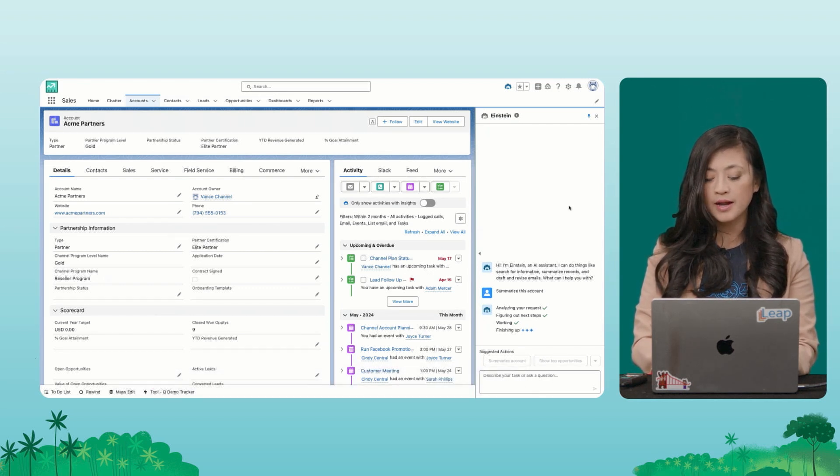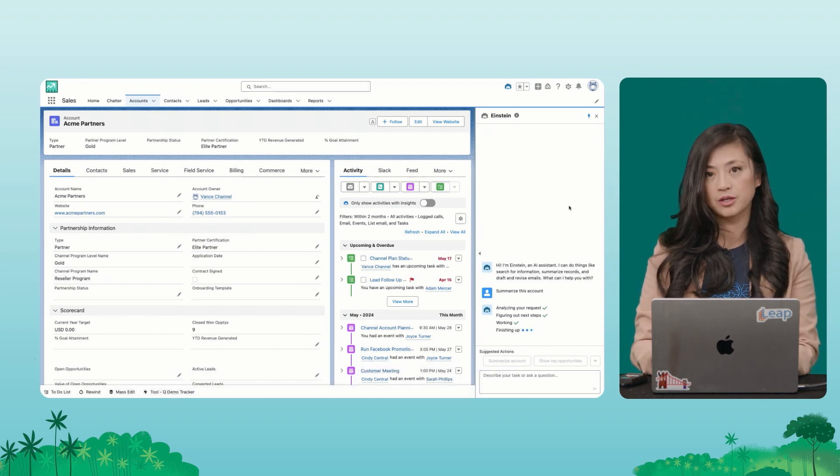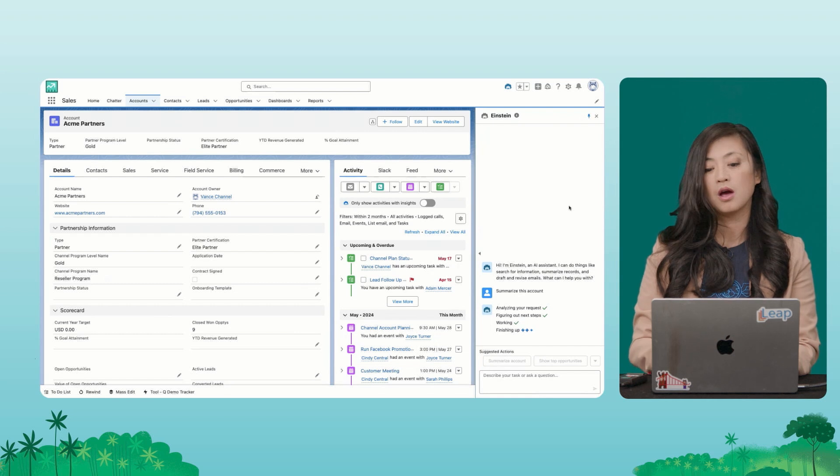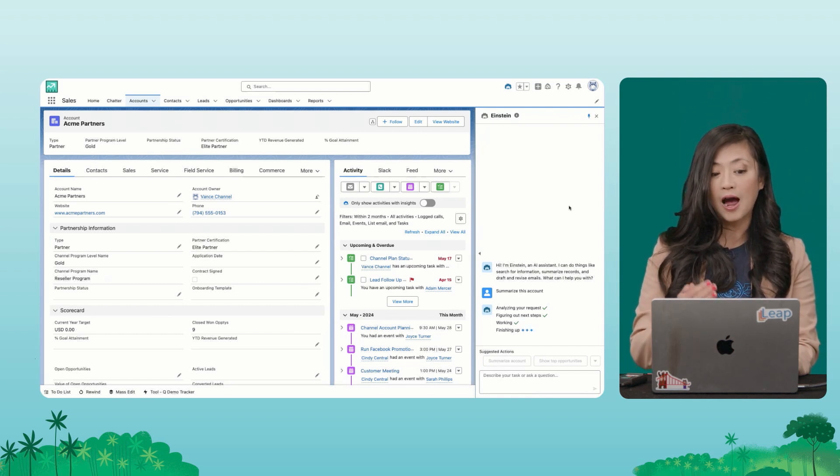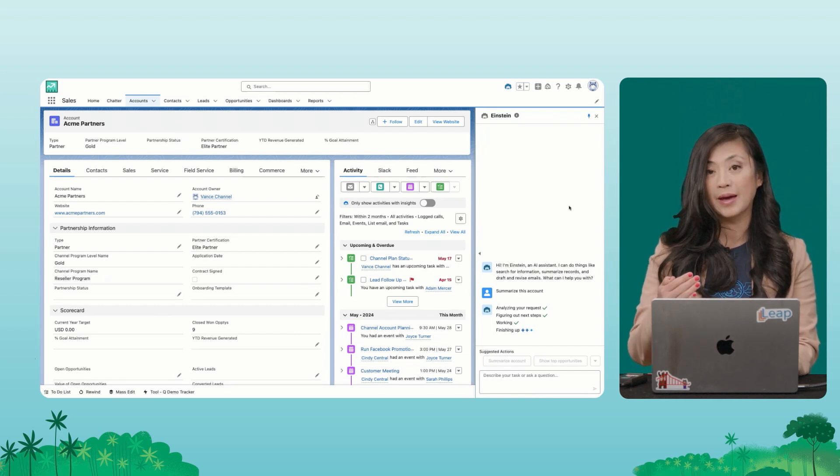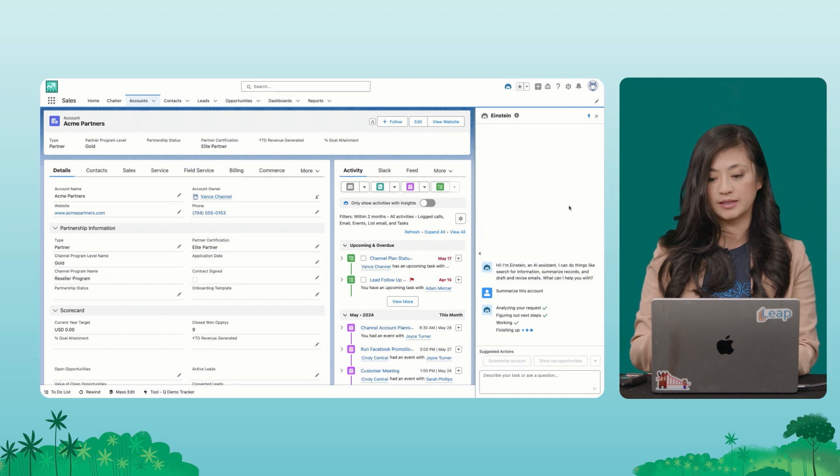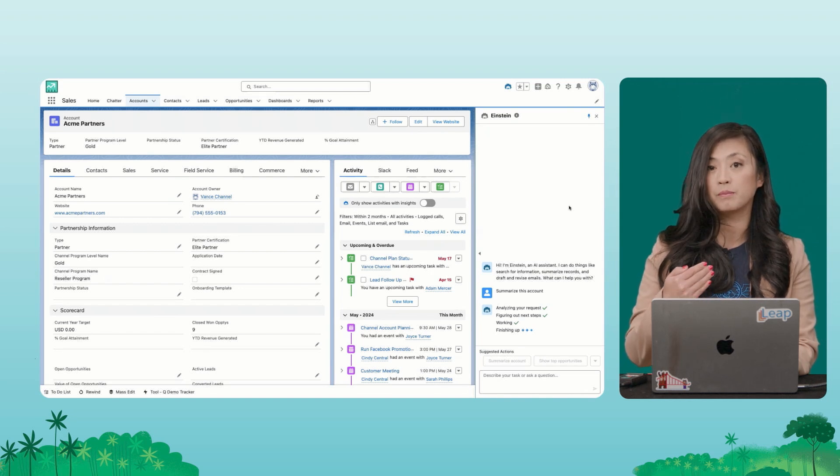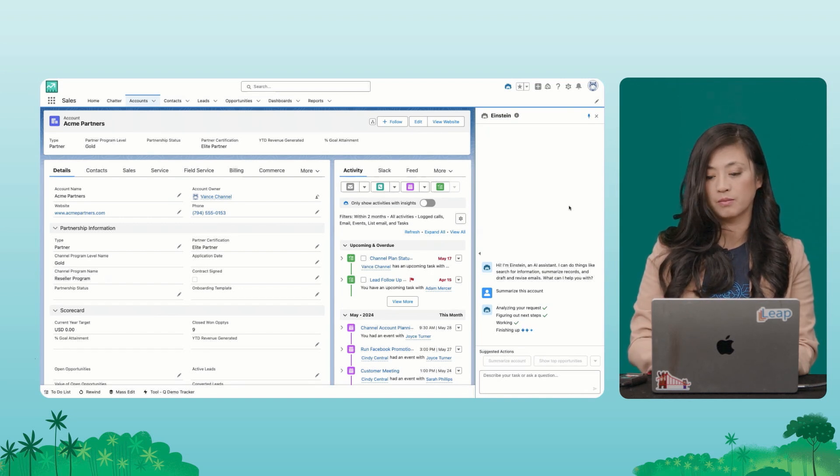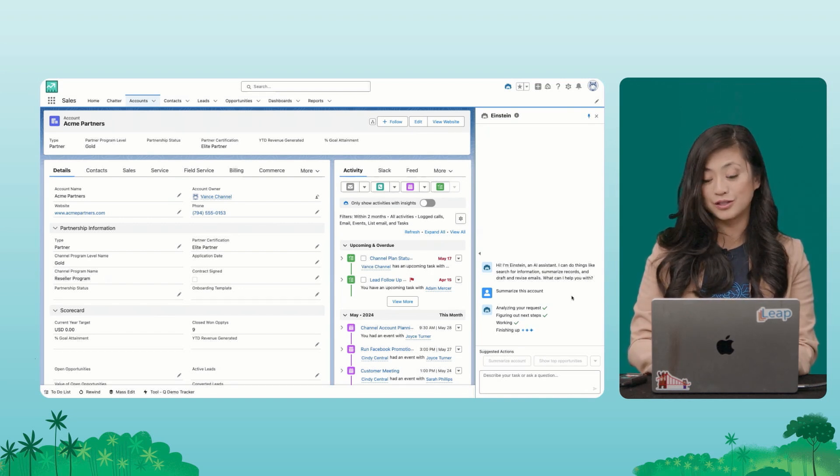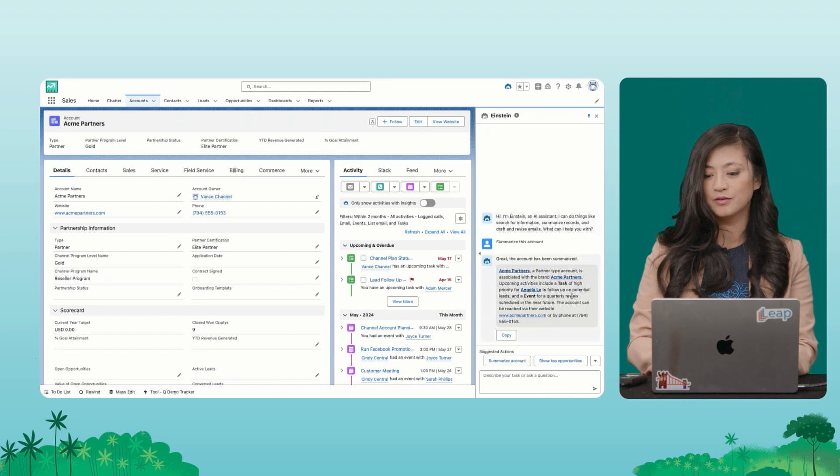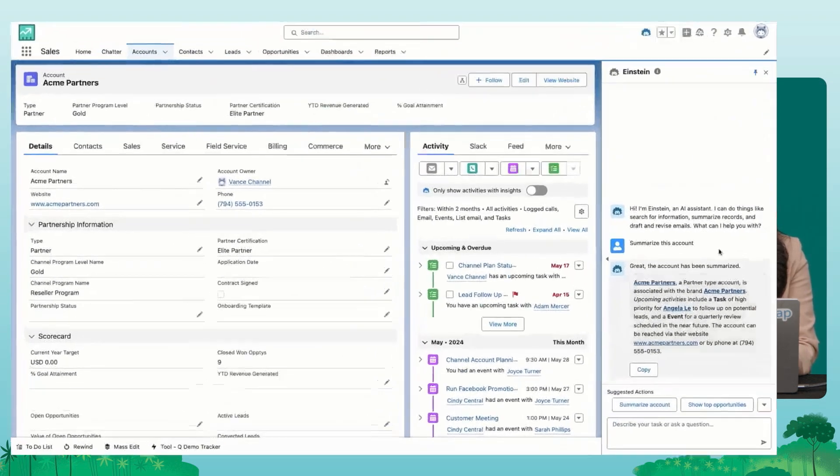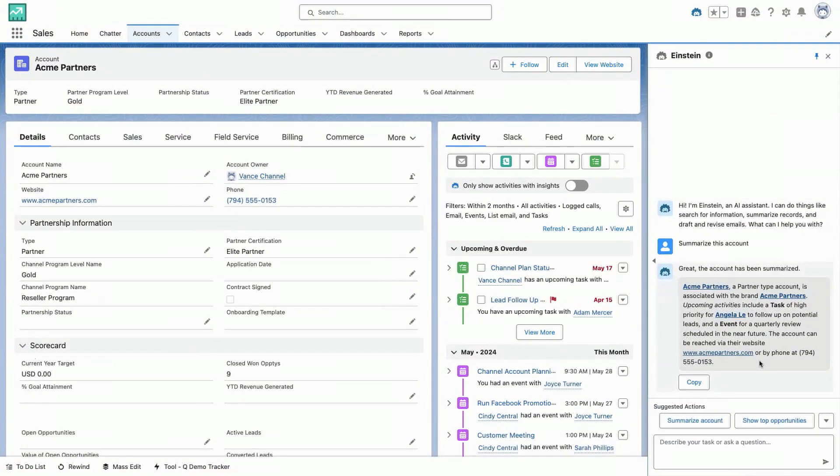But now, with page contacts support, Co-Pilot is going to be able to reason through and understand I'm on this account page and to pass that record ID and then be able to give me a summary without asking for additional clarification. And voila. And now I have this nice summary with links out to this page if I need it and reach out to that owner, Angela Lee, in case I have any questions.